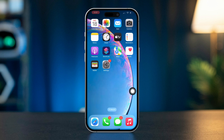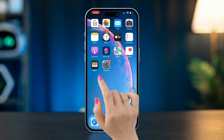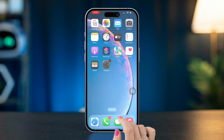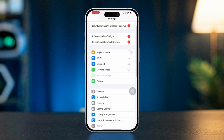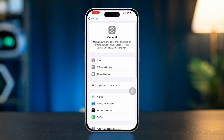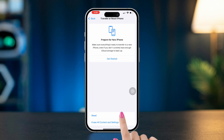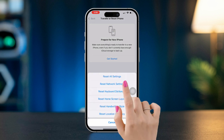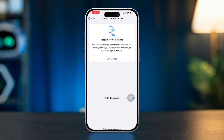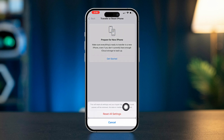Solution 4: Reset all settings. If FaceTime is still not showing up, resetting all settings may help. Open Settings, scroll down, tap on General, scroll down, and select Transfer or Reset iPhone. Tap on Reset, then choose Reset All Settings. Confirm your choice. Note: this will not delete your data, but will reset system settings.